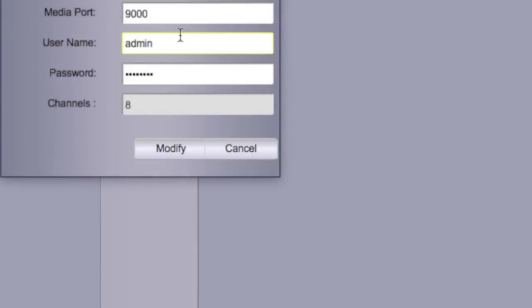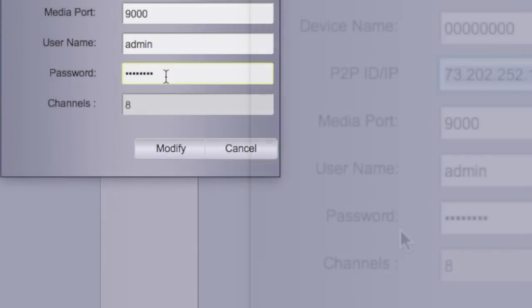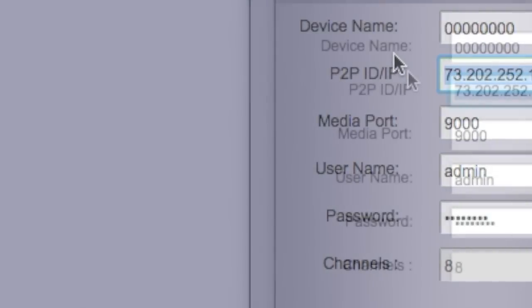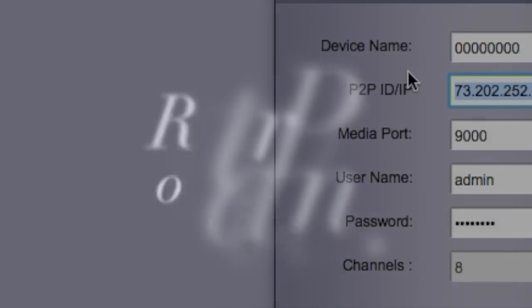And then all you do is put media port, username, and password. You can use this one for any devices - phones, pads, tablets, whatever.